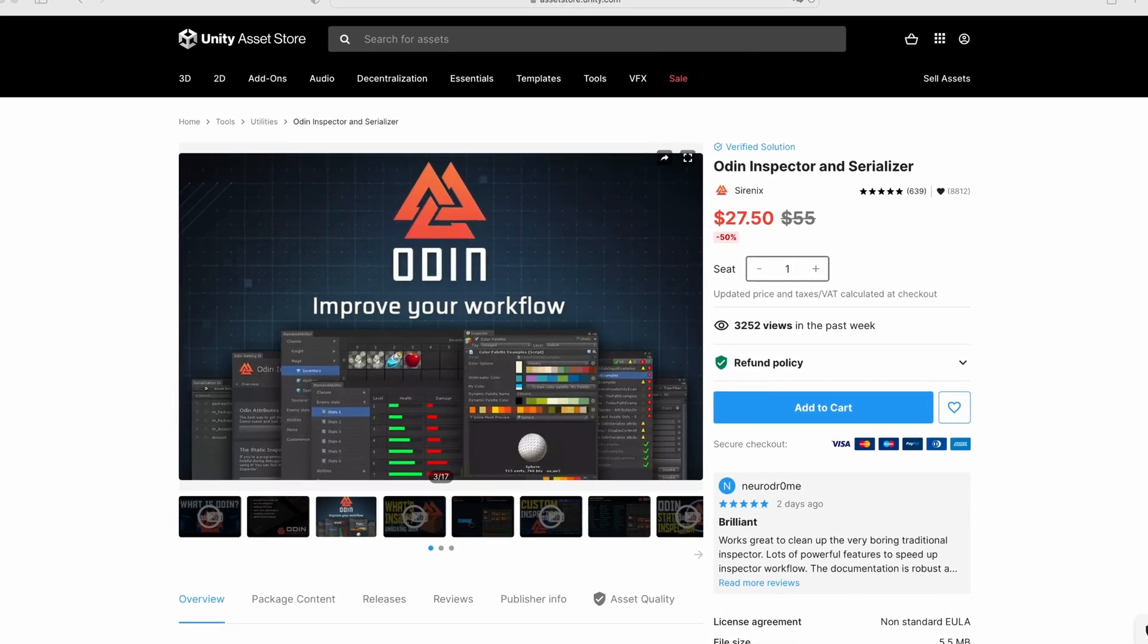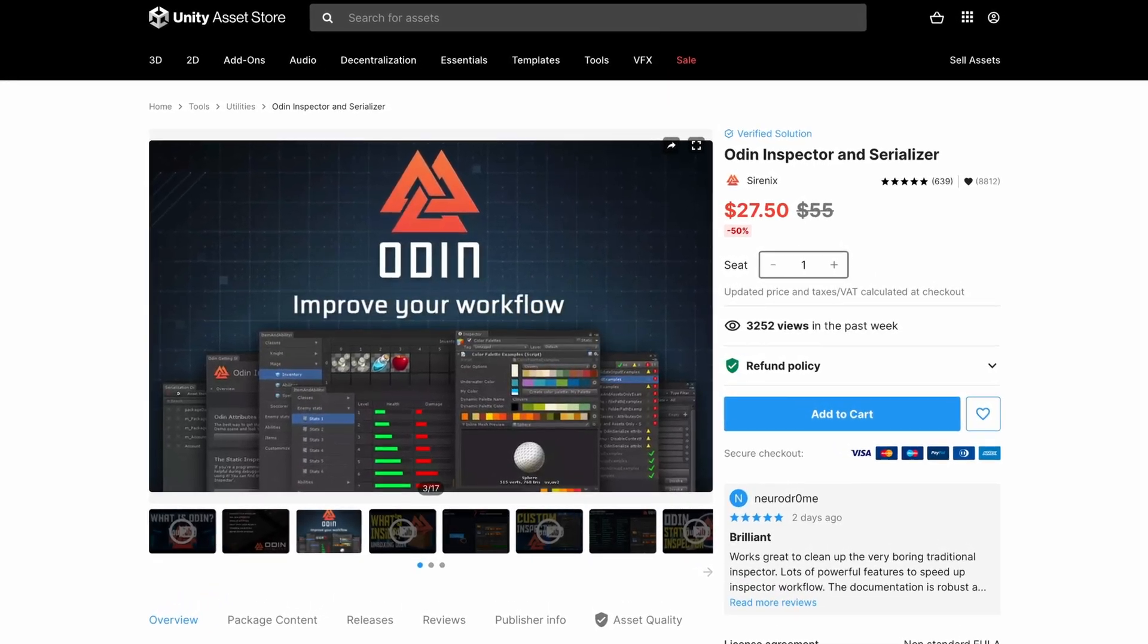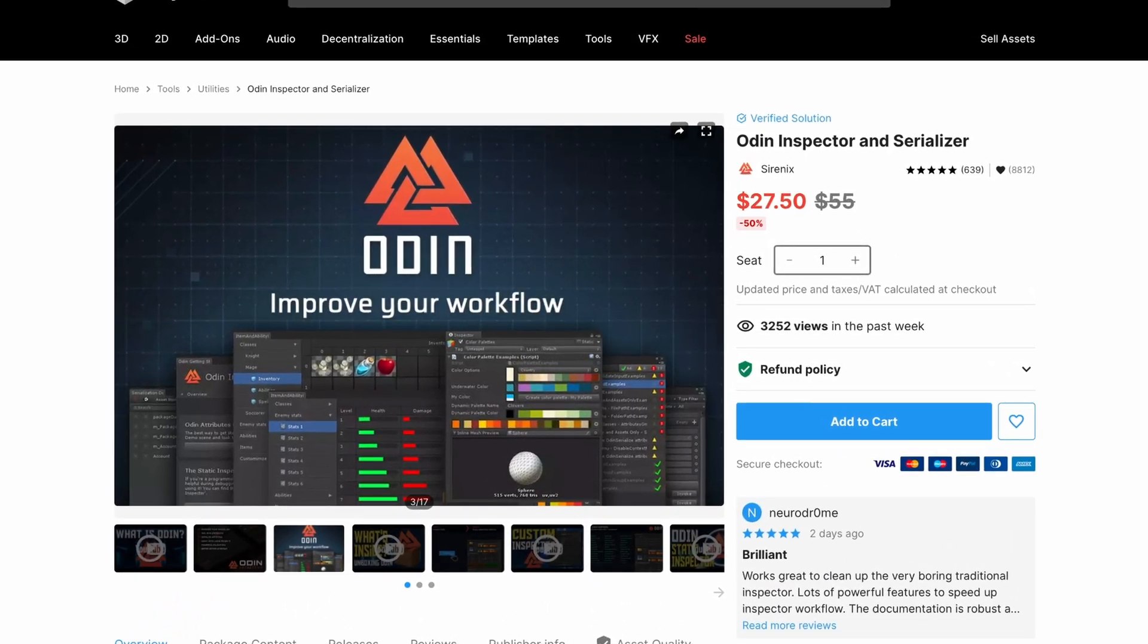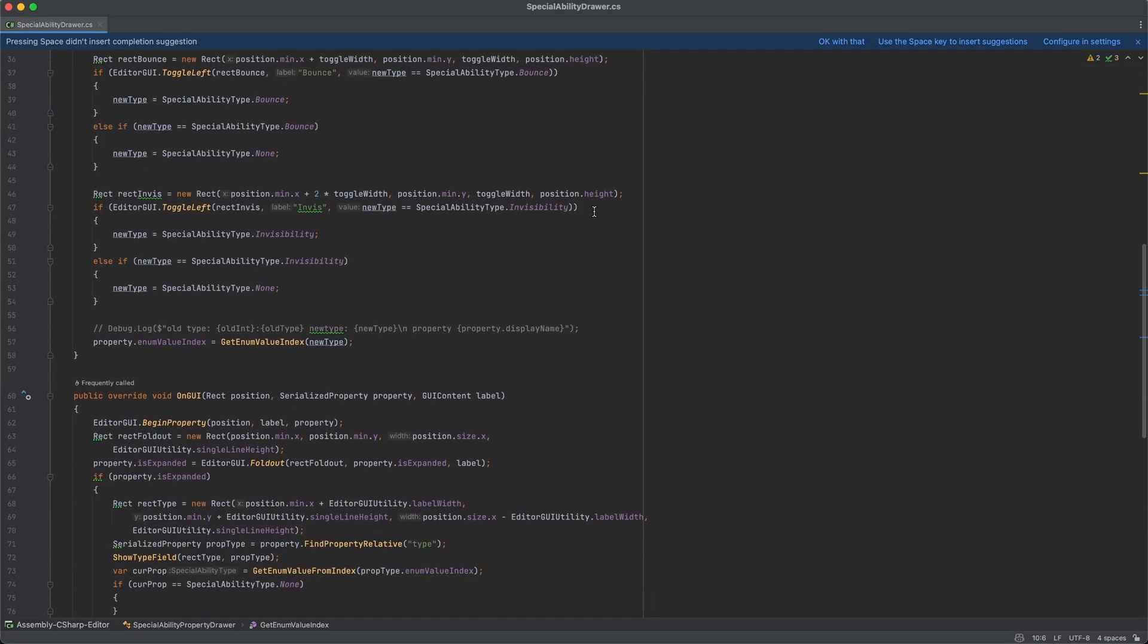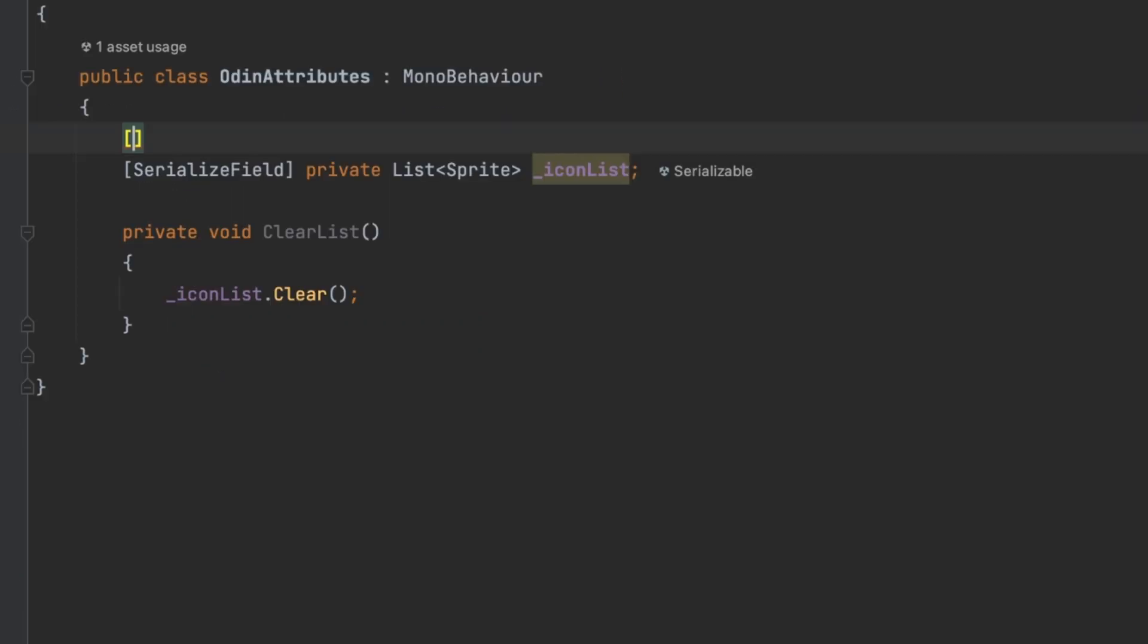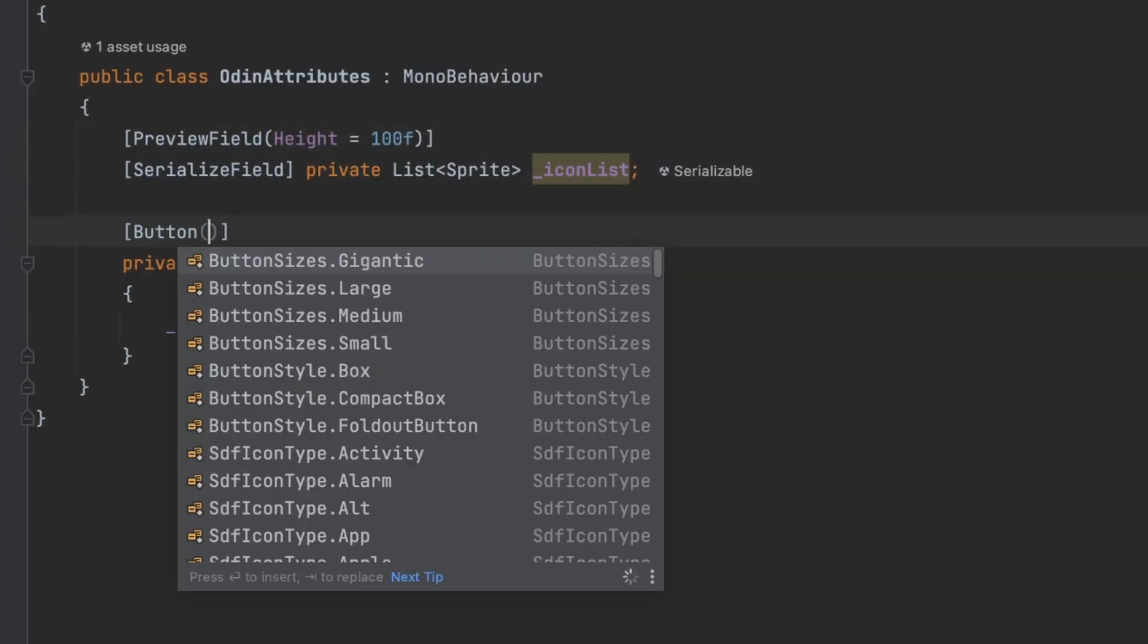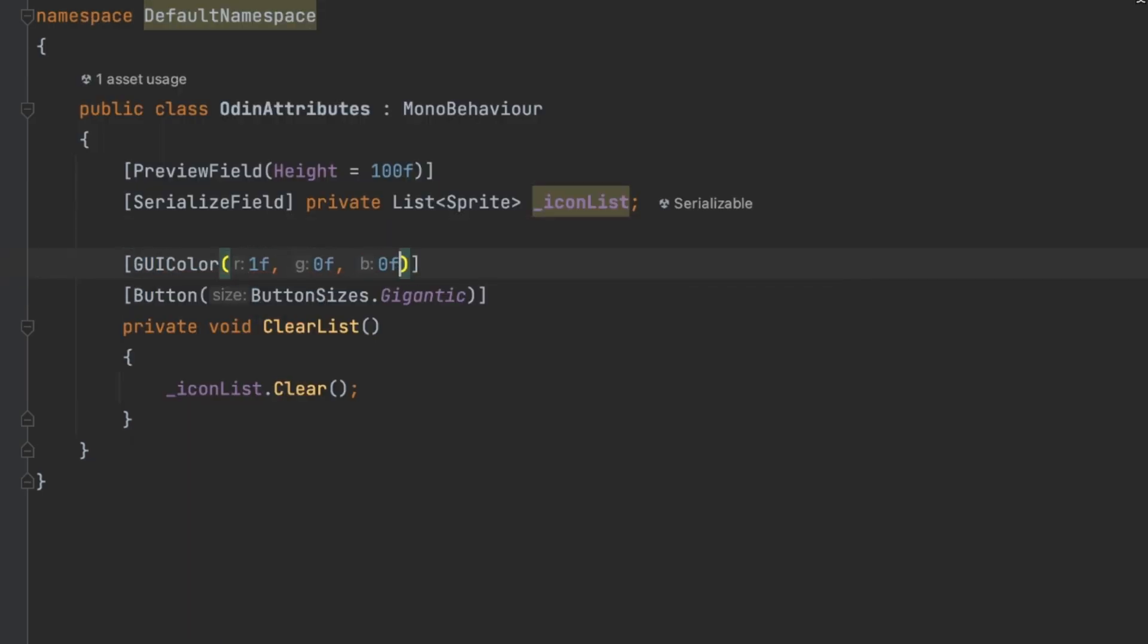Fortunately, we have a really powerful plugin called ODIN. It realizes a totally different approach. Say goodbye to writing massive scripts. Instead, you can simply add attributes directly to your components.